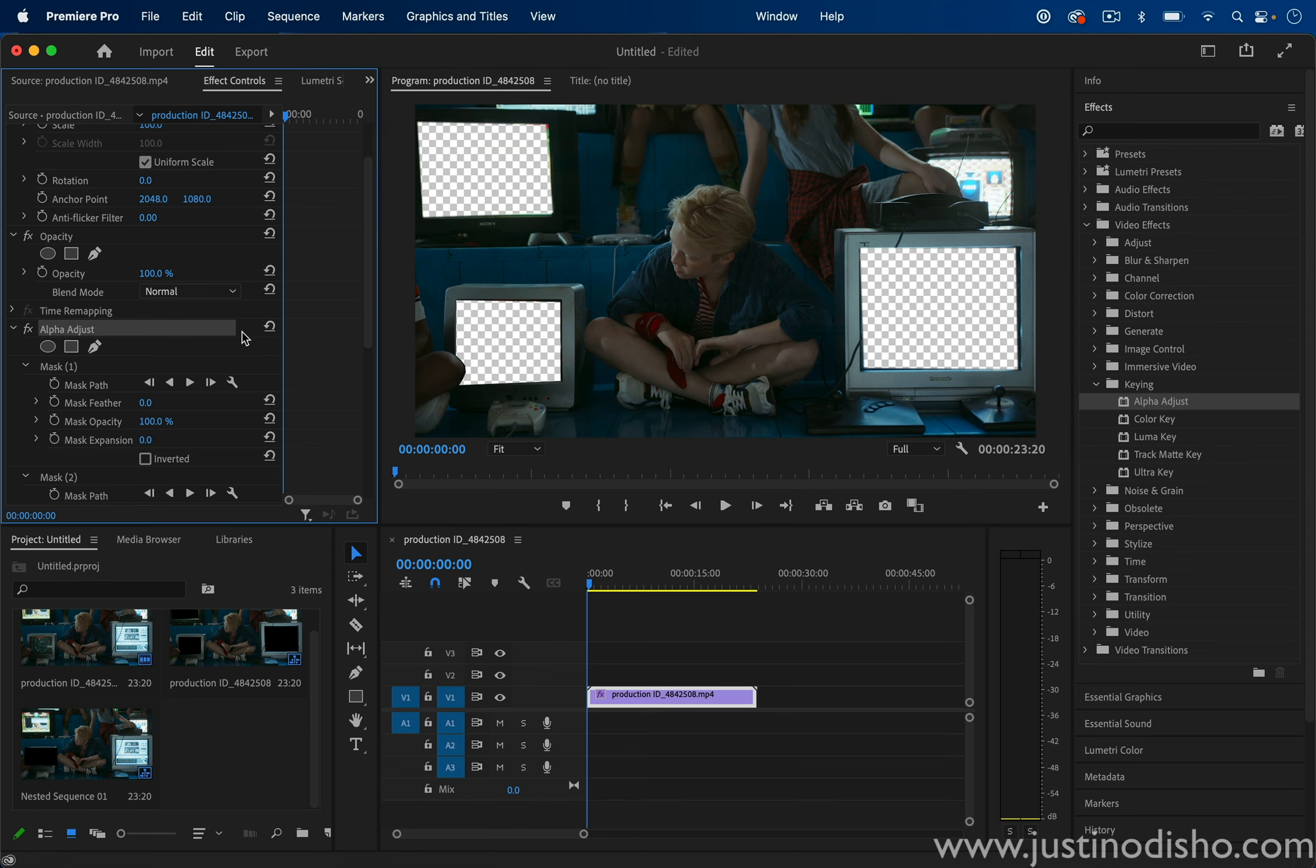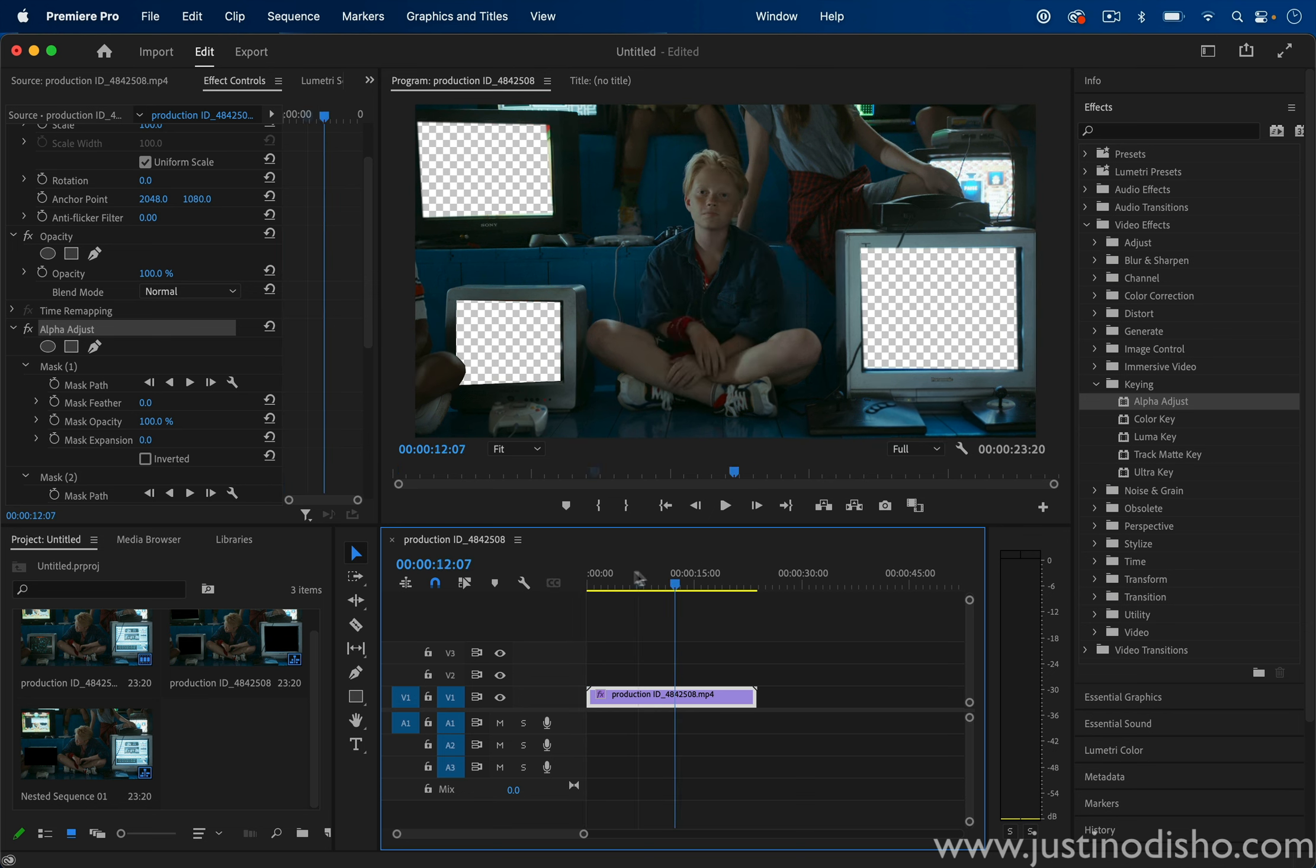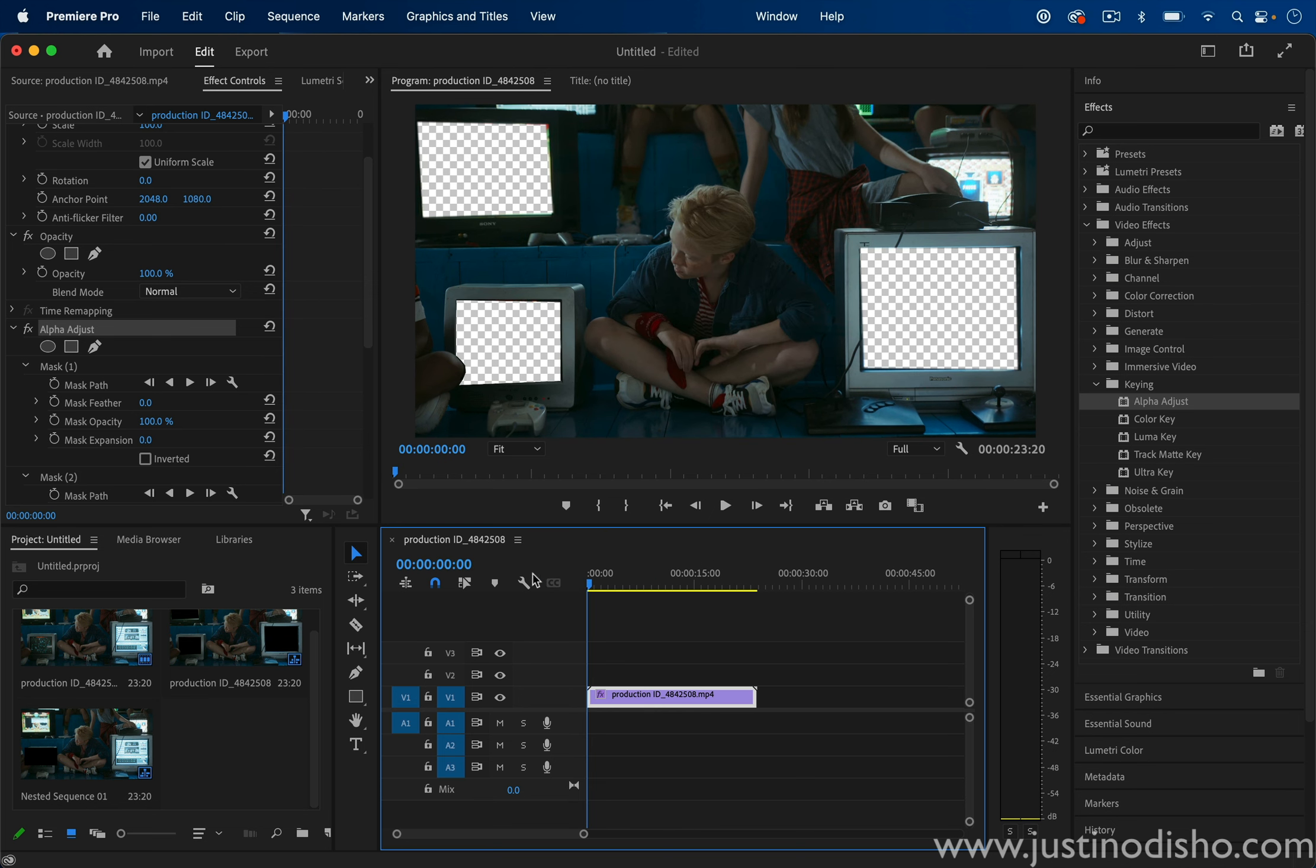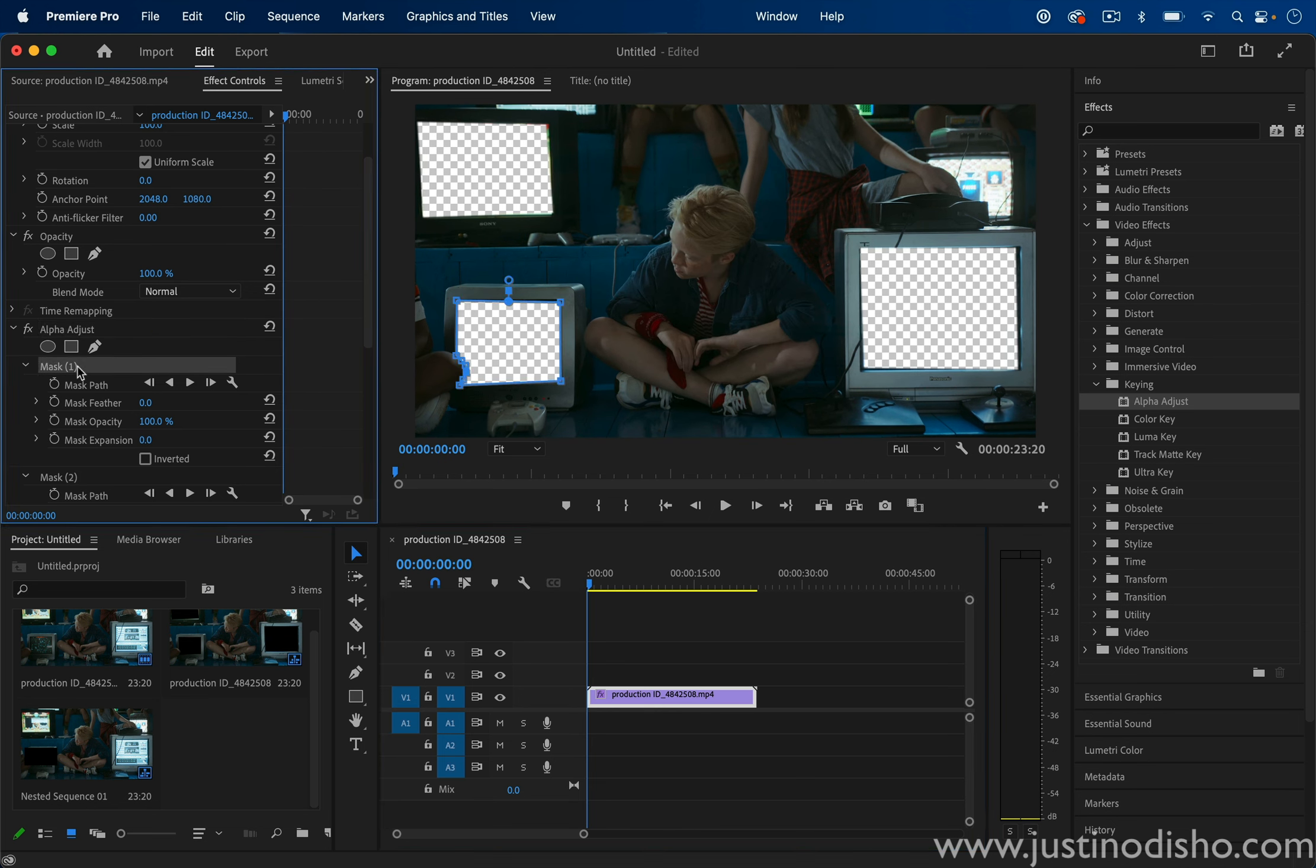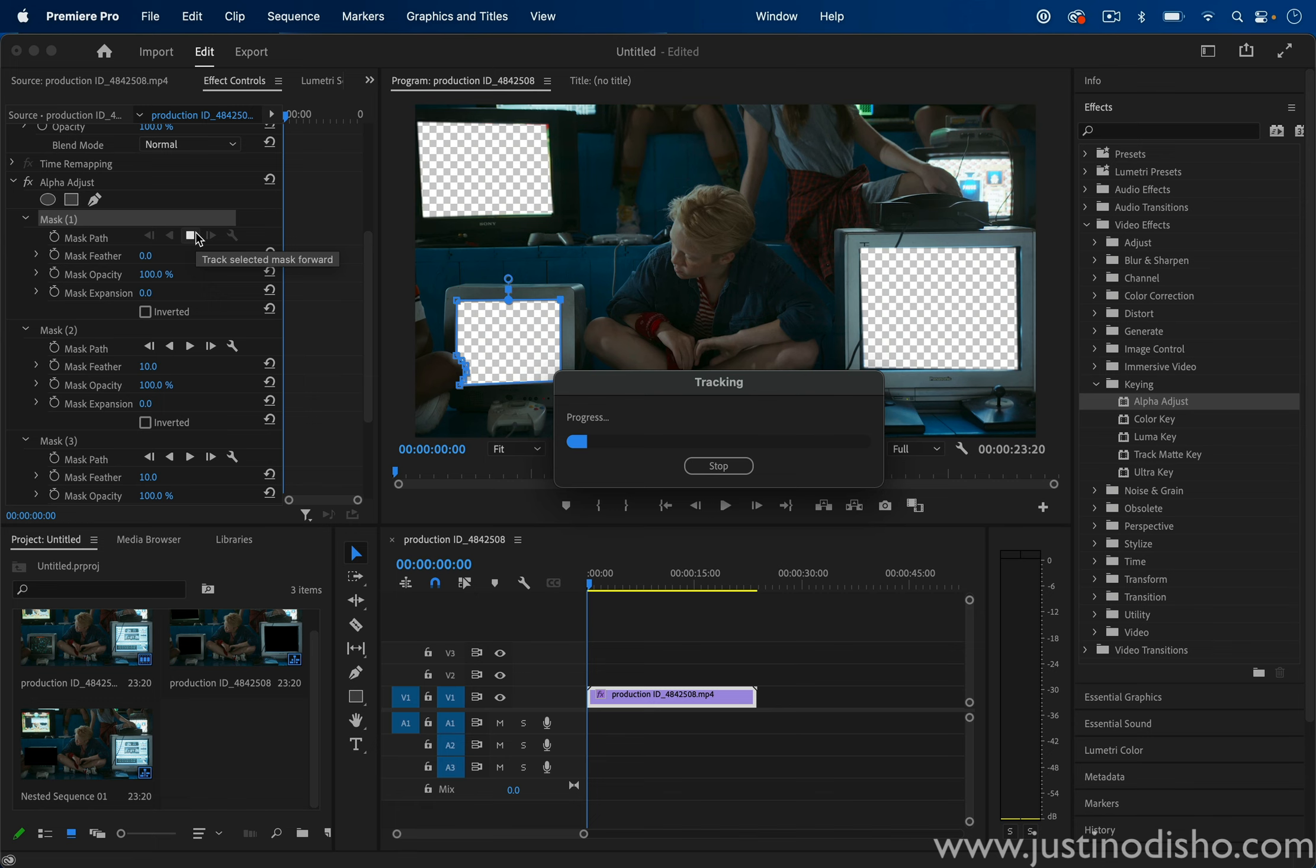Another trick that you can do if there's some slight camera movement like in this clip is whenever you have a mask, you can press the track selected mask forward button, and it will track through just general slight positional movements.